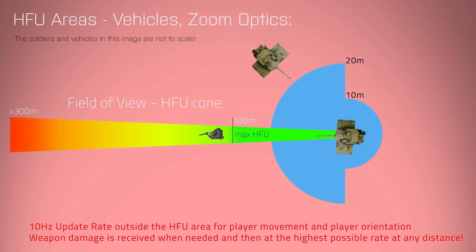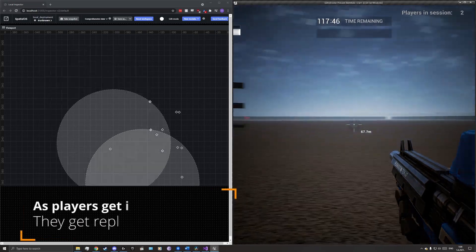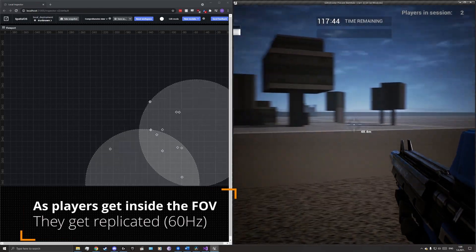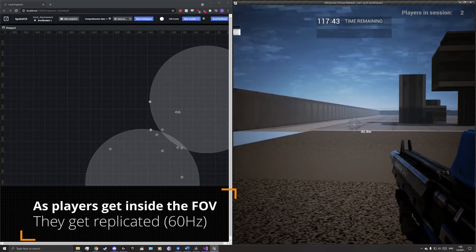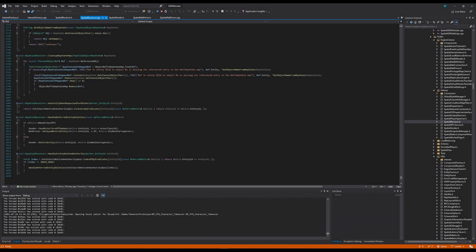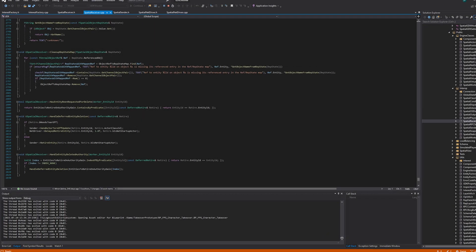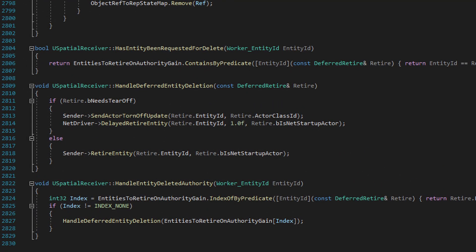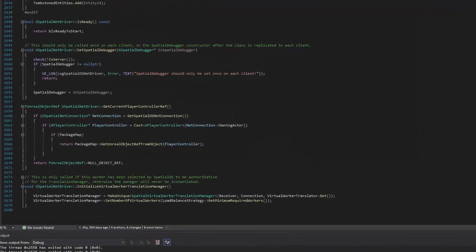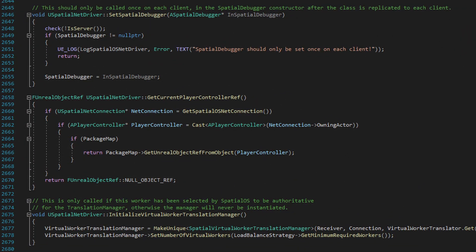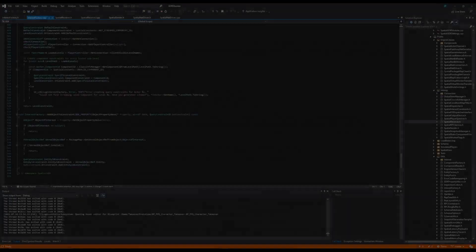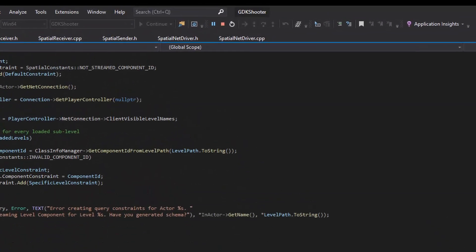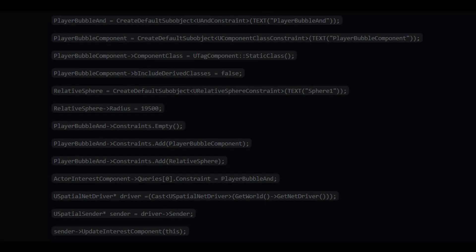In order to be able to dynamically change the interests of our client workers, it is necessary to first study how the interest is initialized. This was a long process of studying the operations of the code itself, and the functionality of each part of the spatial OS driver was studied in depth. The solution lies in two classes. These are the spatial net driver and the spatial sender.